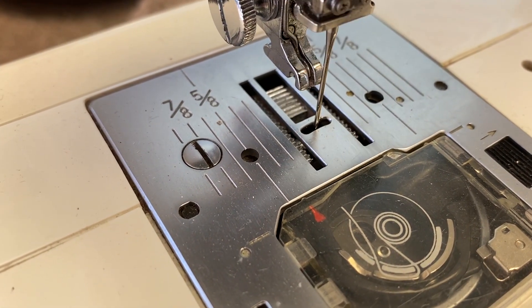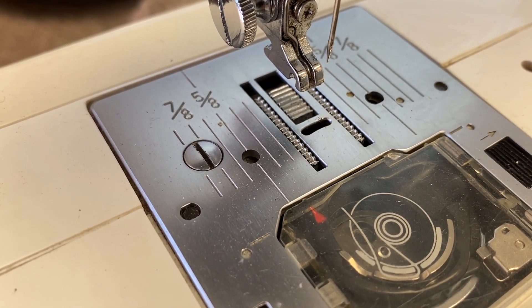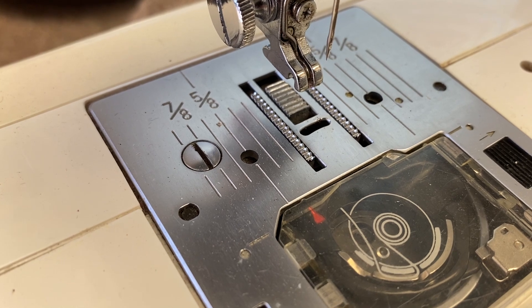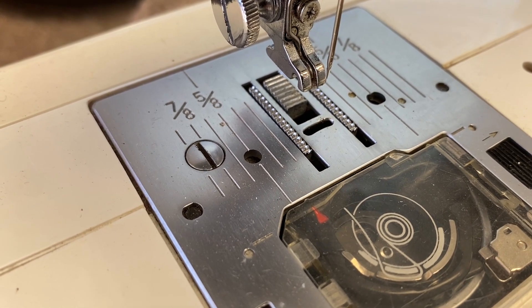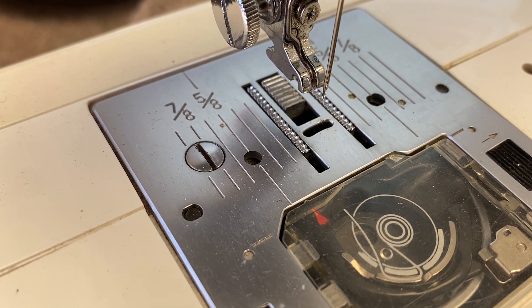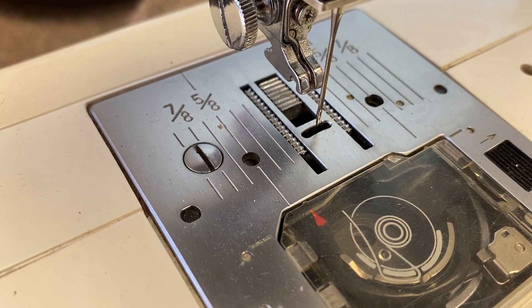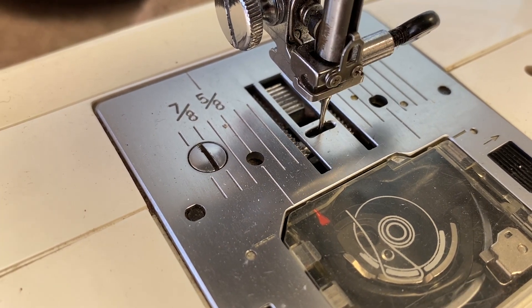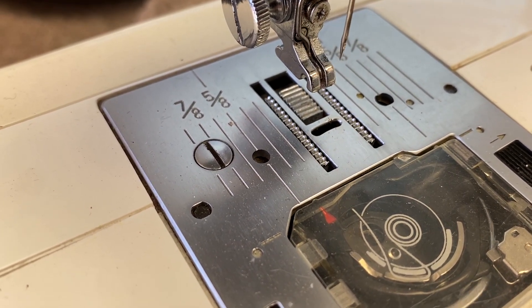So as the needle rises, then the feed dogs come up out of the plate, move the fabric back. And then as the needle descends, the feed dogs descend. And it's all continuous motion.